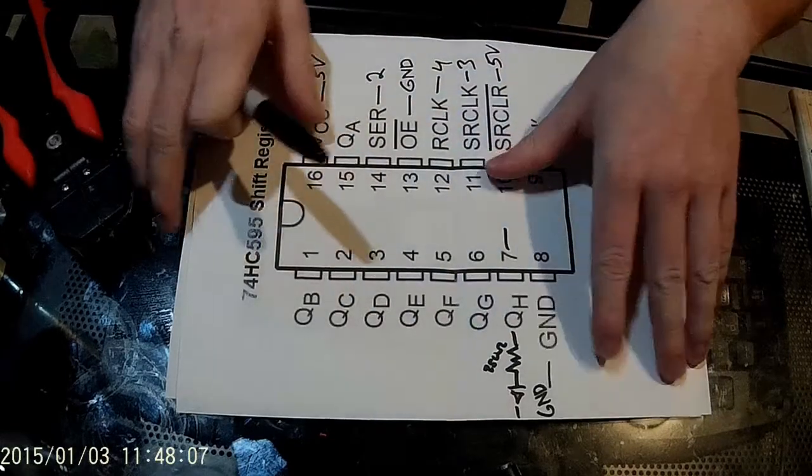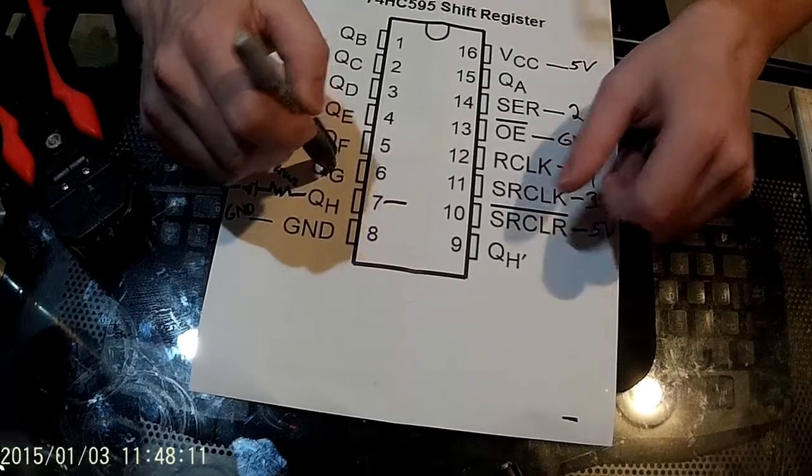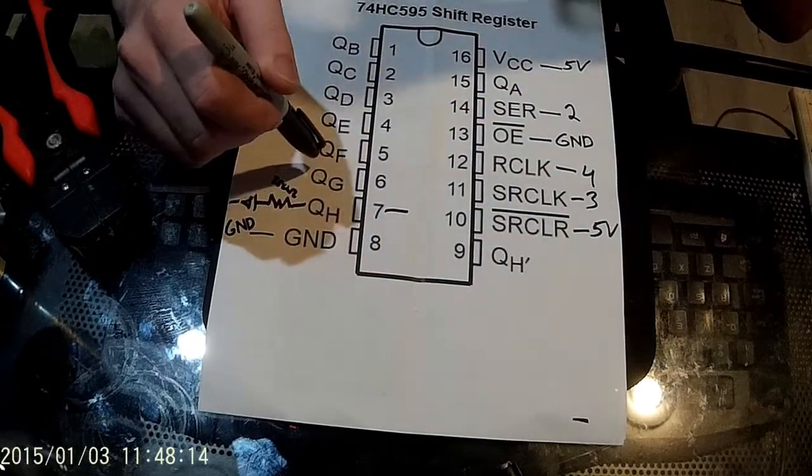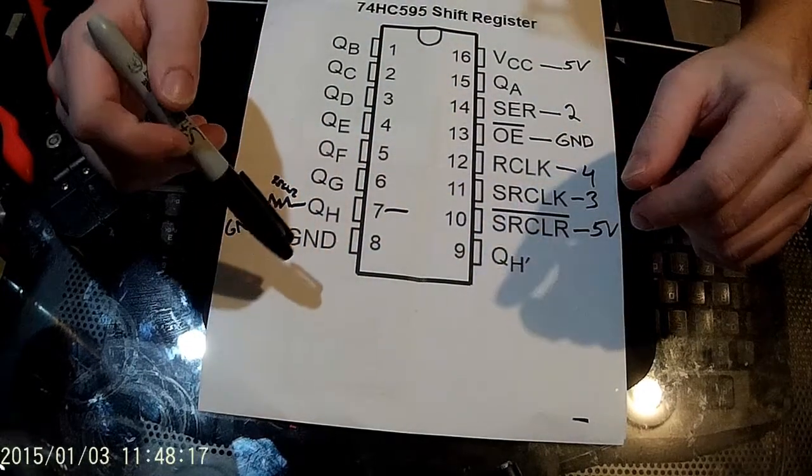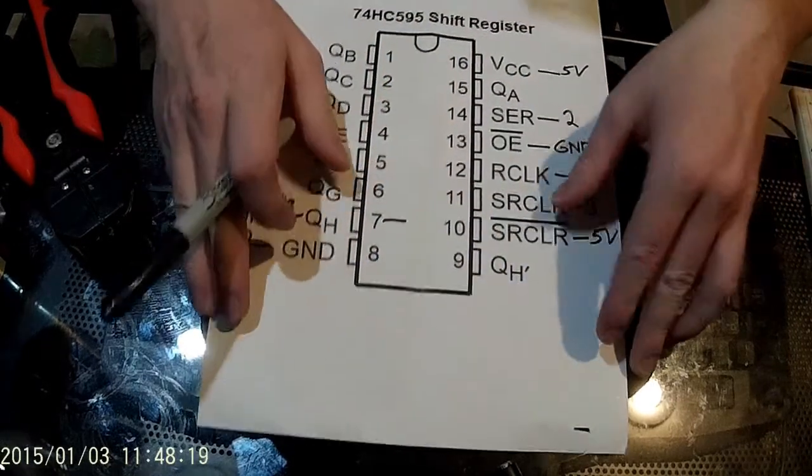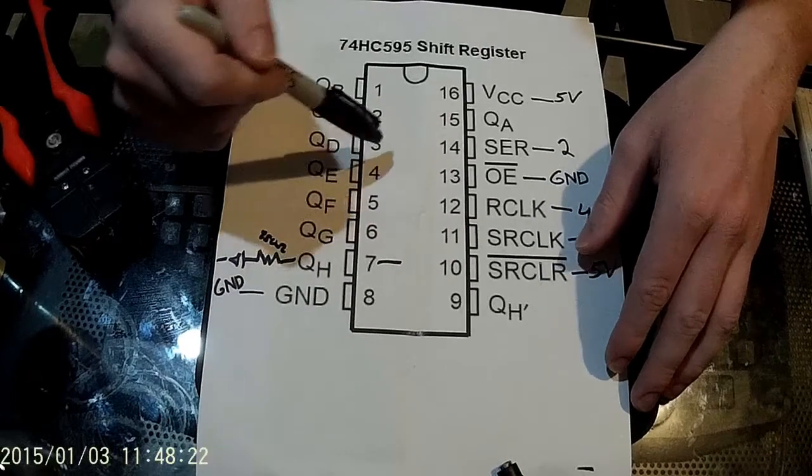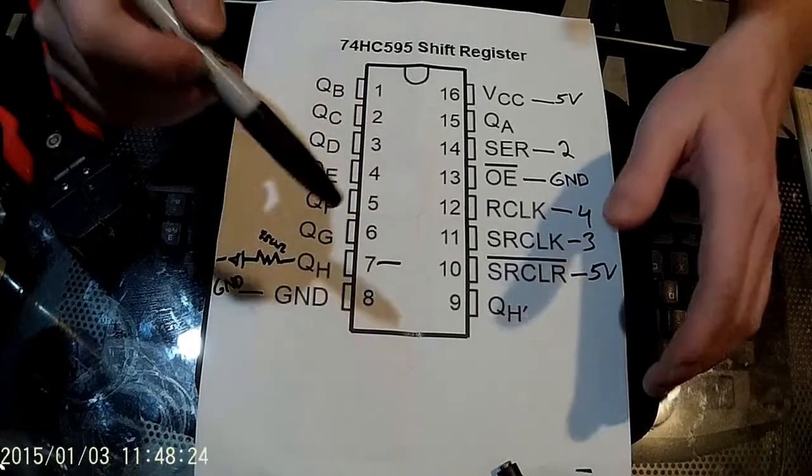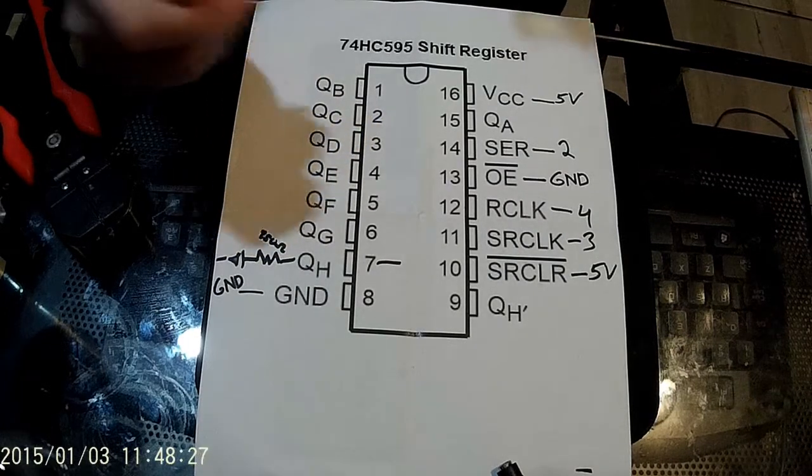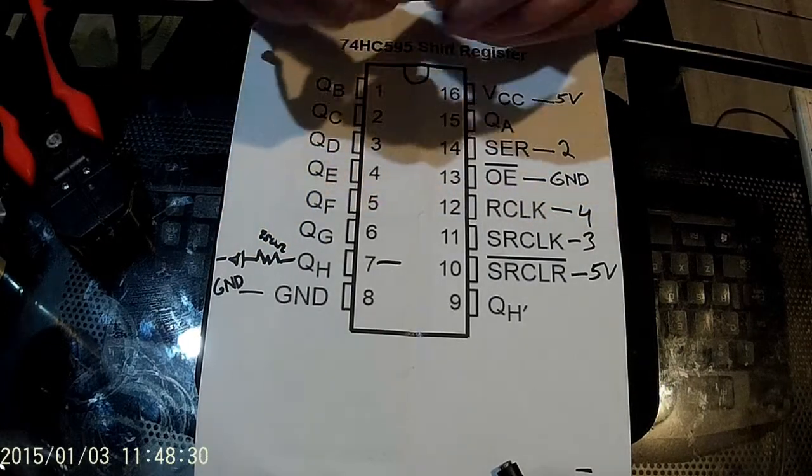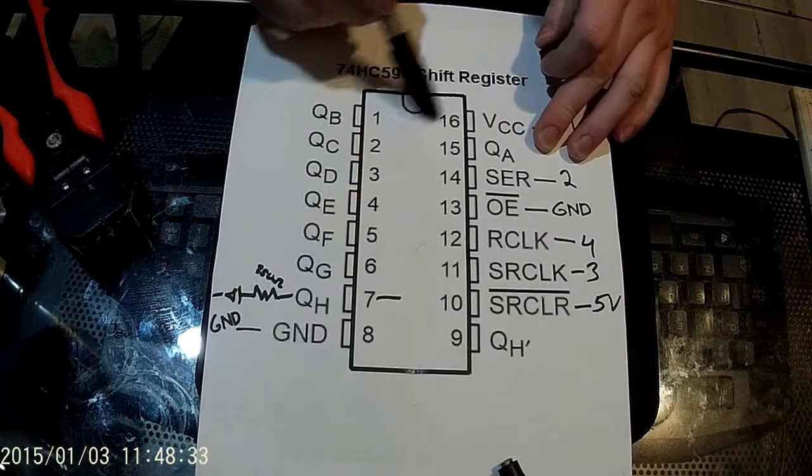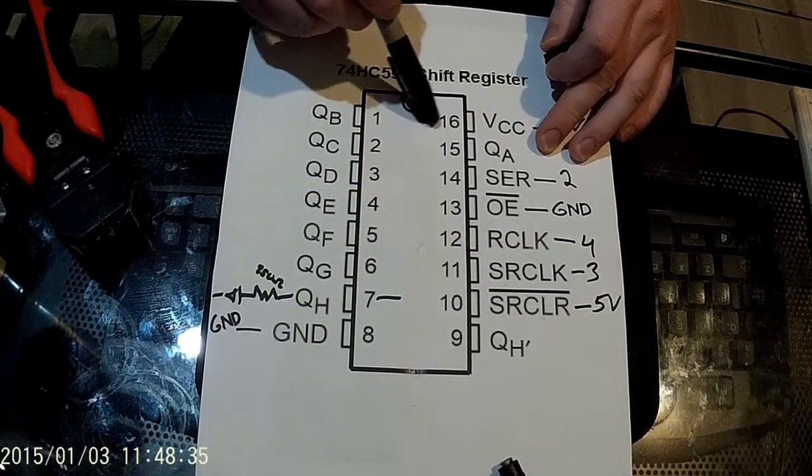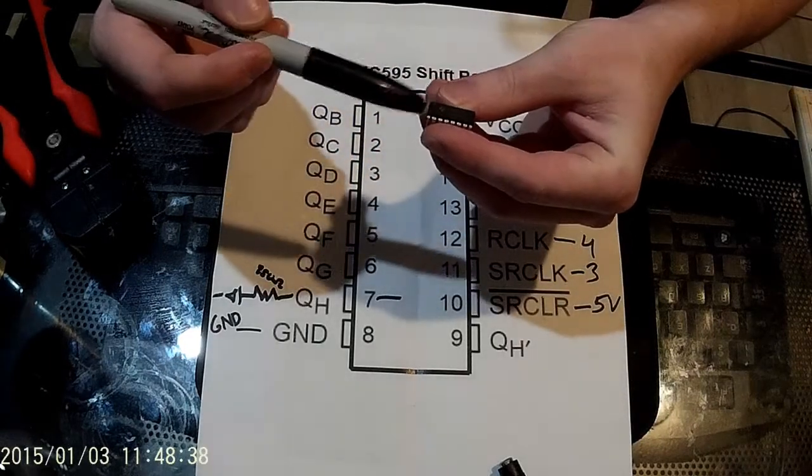So before we jump into how to use this in the schematic, let's take a quick look at the breakdown of the chip. This is just the pinout of what's on this chip. This is a pretty common pinout picture you can find on Google if you just do a little Googling. The way an IC pin works, first and foremost, you have to figure out how it's oriented. So you can see here this little half moon crescent.